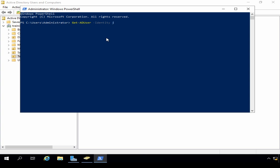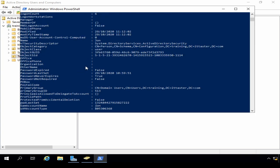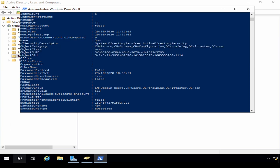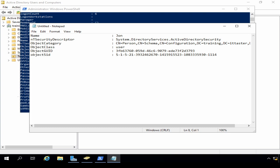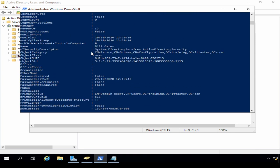I'll enter the name of the first user, which is John, with the -properties asterisk parameter. This returns quite a lot of information about our user. The bit I'm interested in is the ObjectSID — the security identifier — that we can see here. So this is the SID for the user John. I'm going to take a copy of this section, open up Notepad, and paste that in. Then I'm going to do exactly the same thing for our user Bill, and paste that into Notepad as well.